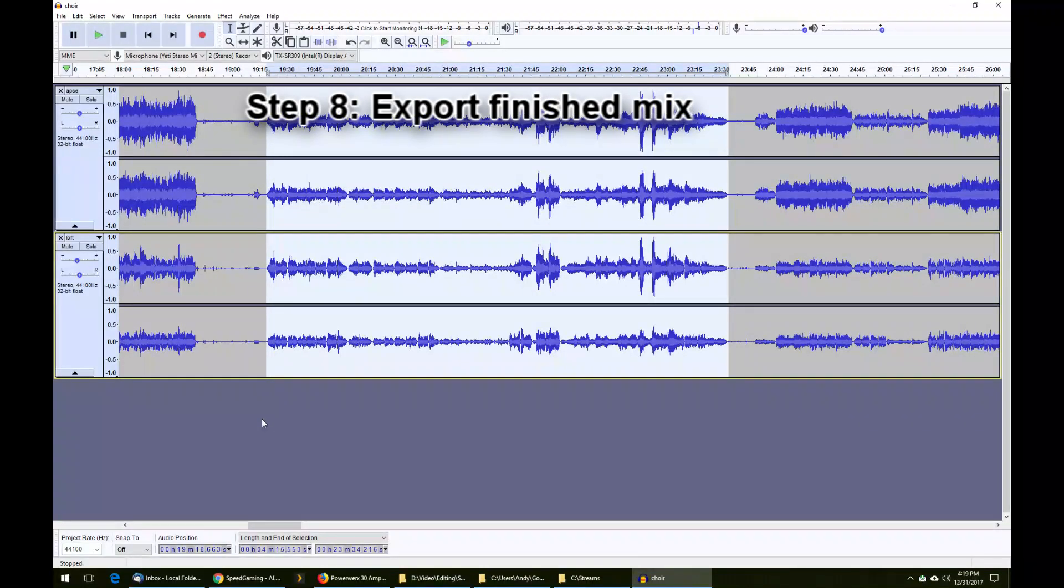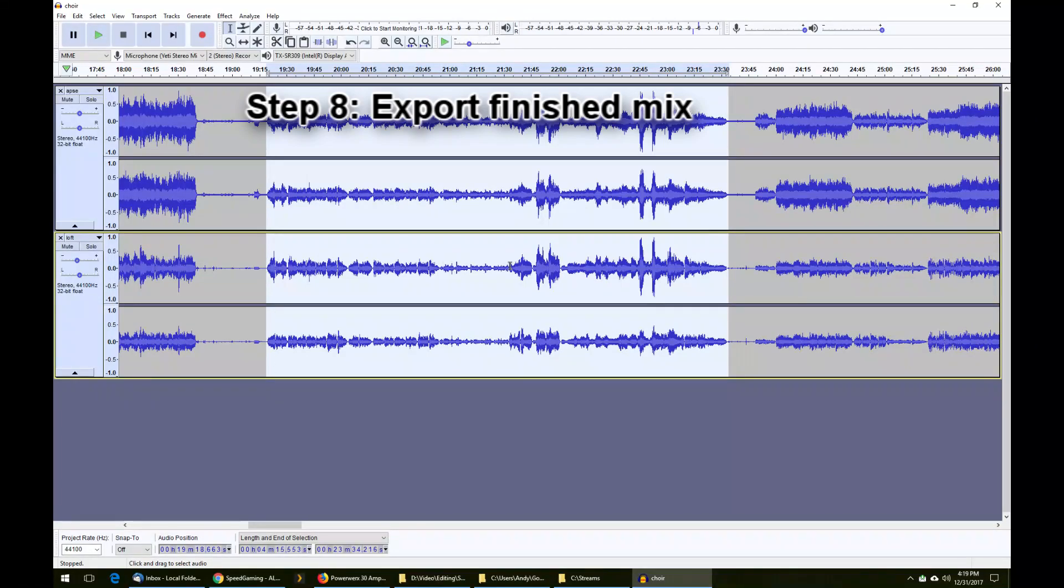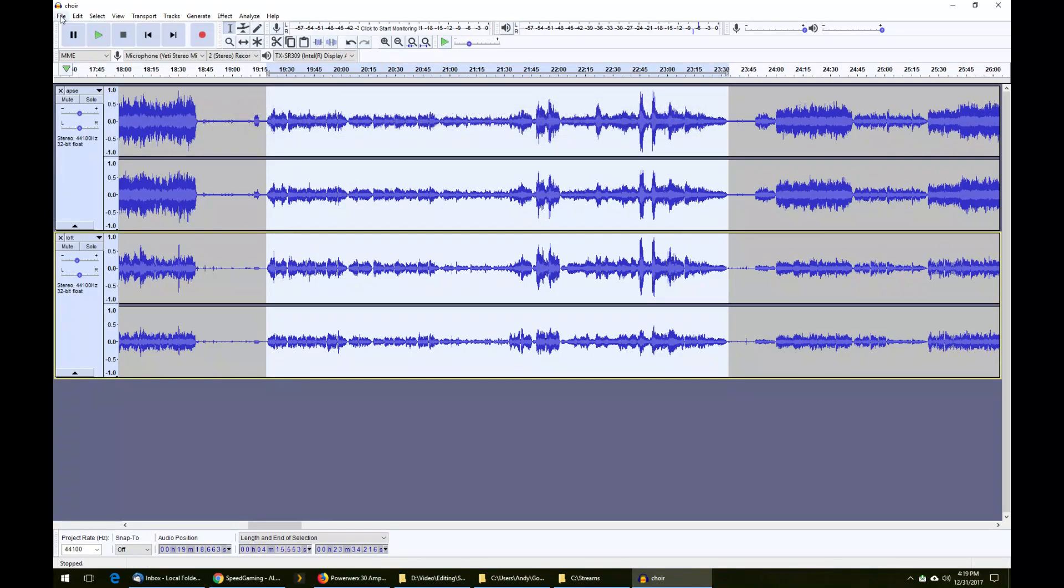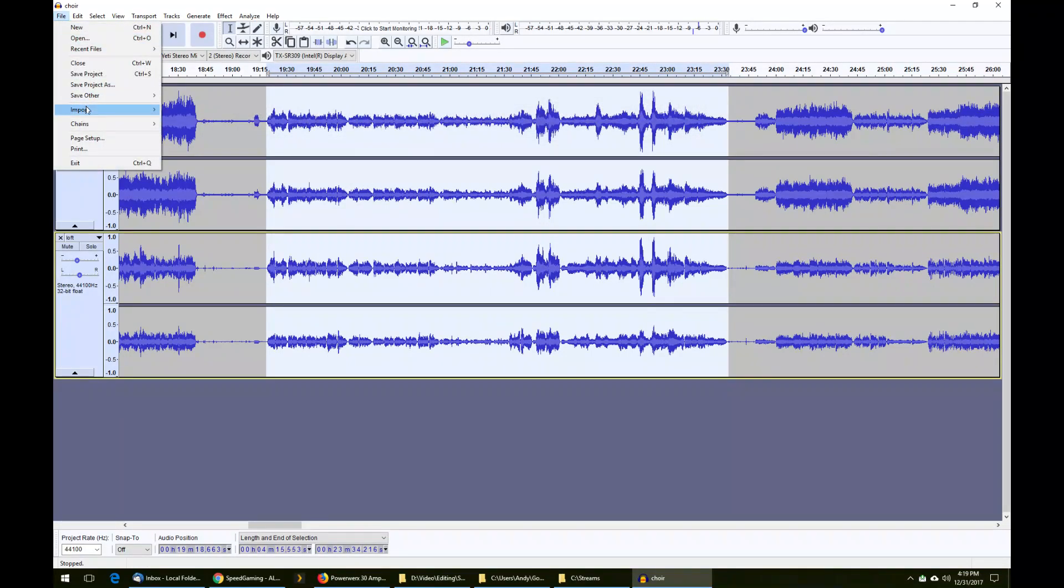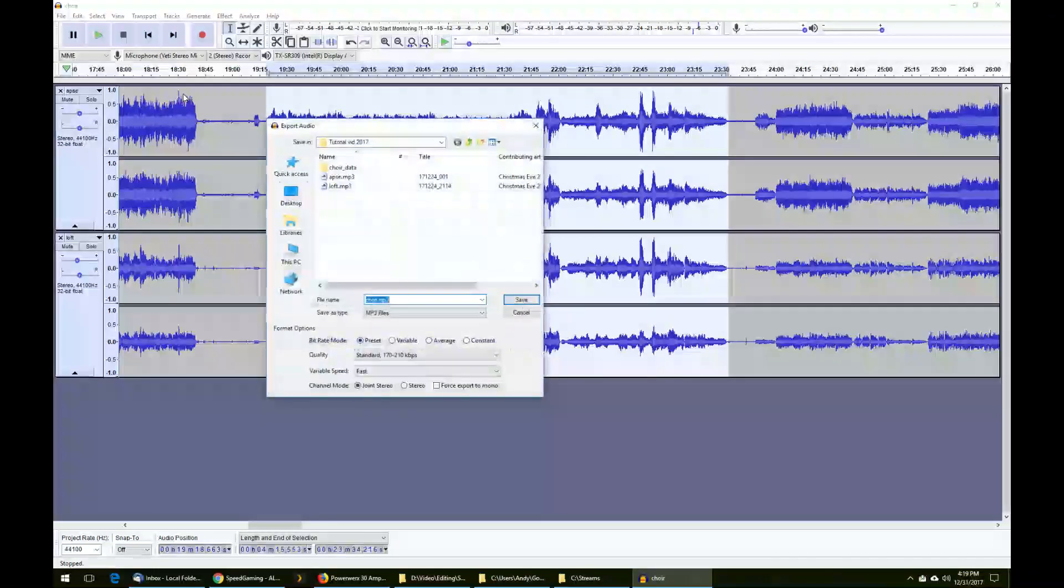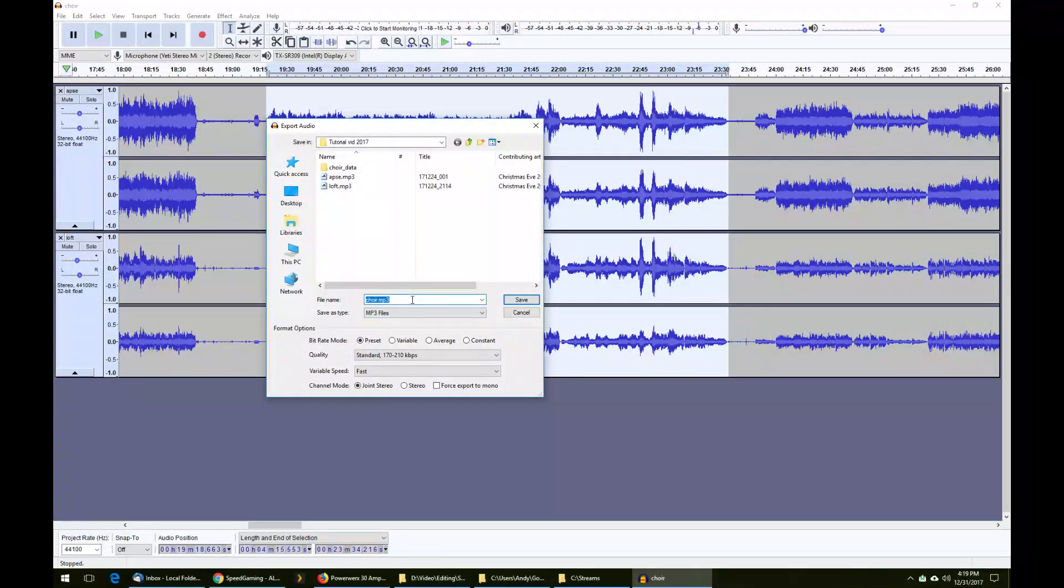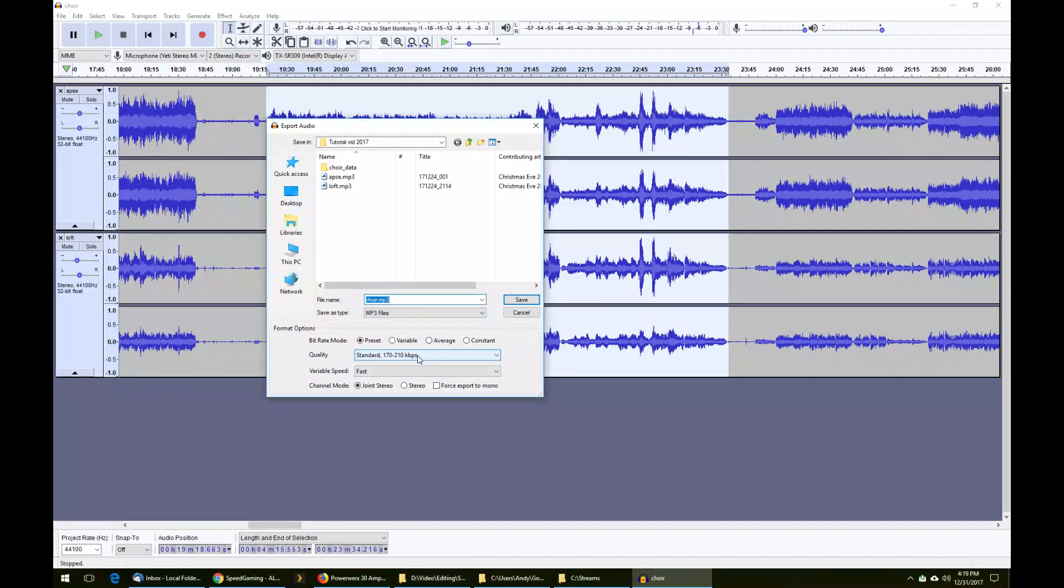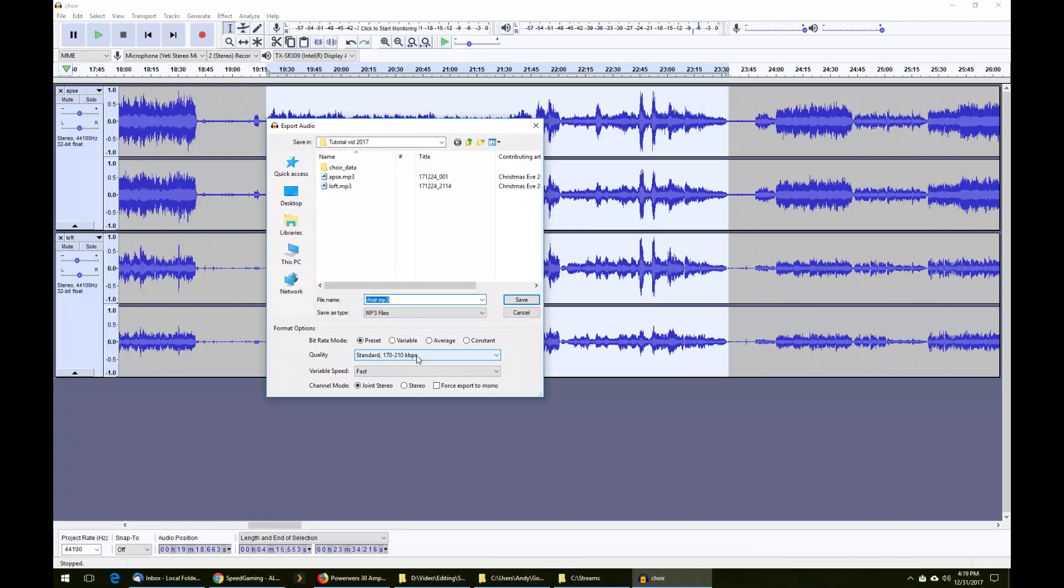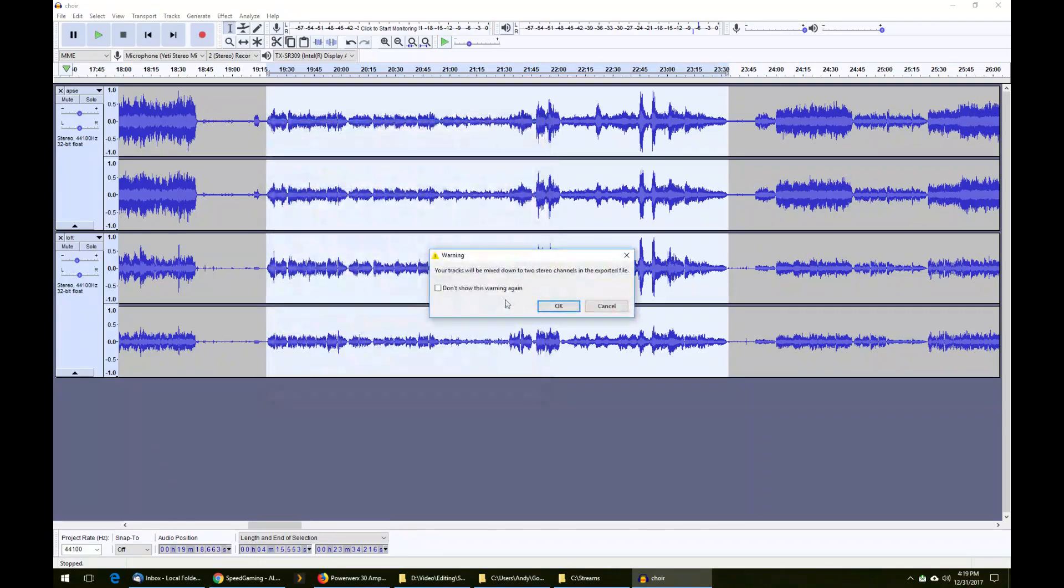Now that we have the file mixed properly and selected, aligned, speed is correct and everything is normalized, and we have it how we want it, we can go up to File, Save Other, Export as MP3. You can change the MP3 settings here. More than 150 kilobits per second is plenty for a standard audio track. Hit Save.